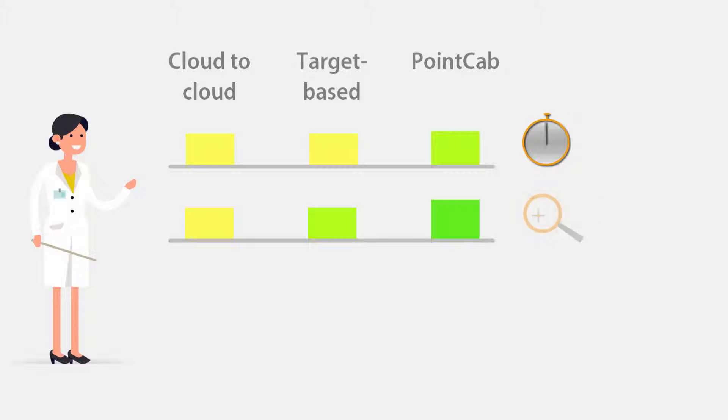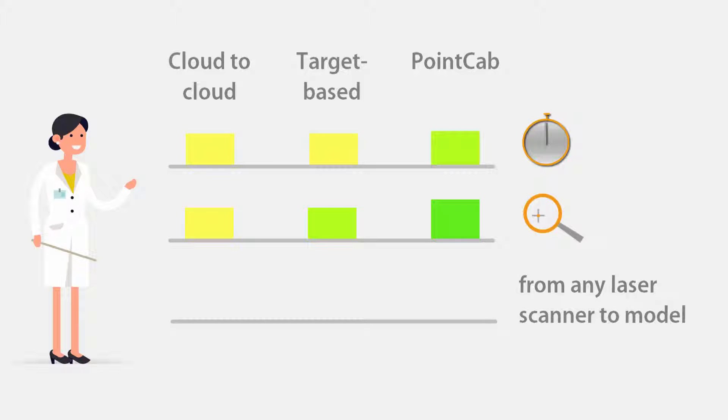PointCab offers a global alignment and optimization over all scans at once and therefore provides a reported accuracy verification in a protocol as standard. PointCab is scanner-independent and capable of processing and combining point cloud data from virtually any laser scanner.